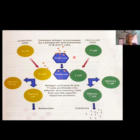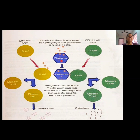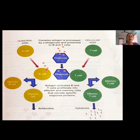The antigen binds to the surface receptor of the macrophage cell and is engulfed by it. Inside the phagocytic cell, the antigen is processed — that means fragmented — and then a suitable peptide fragment is presented on the surface of the macrophage cell to both the B cell and the T cell.